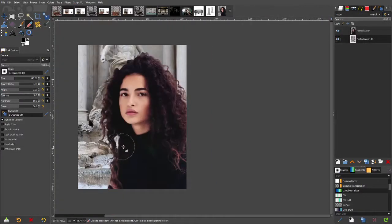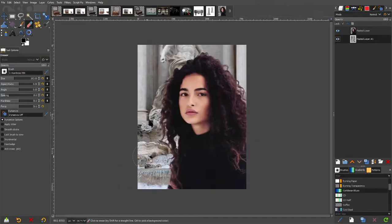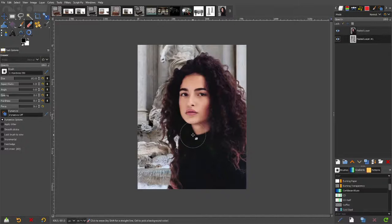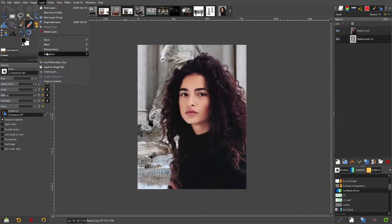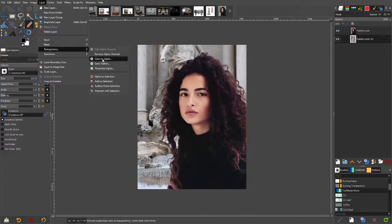Now imagine you were doing that with a lasso tool — it would have taken you an eternity. This is a trick I use and it saves me a hell of a lot of time. I hope it saves you a lot of time too. It's a great trick and one of the best features of GIMP — the fact that you can Colour to Alpha and it's quite variable and adjustable. Thanks for watching, I hope that helps you.